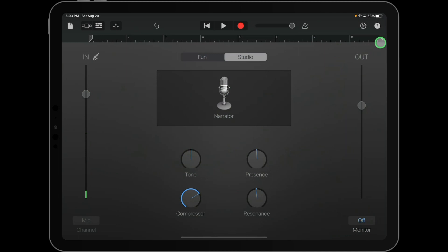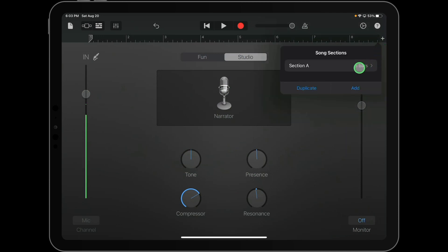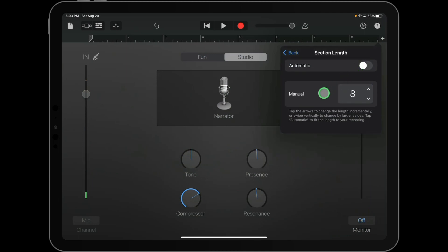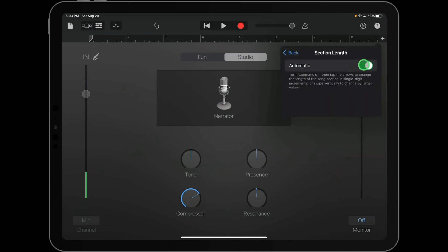And here in the plus sign at the edge of the ruler, you want to check something. You want to check your sections, your song sections, and make sure it's set to automatic.